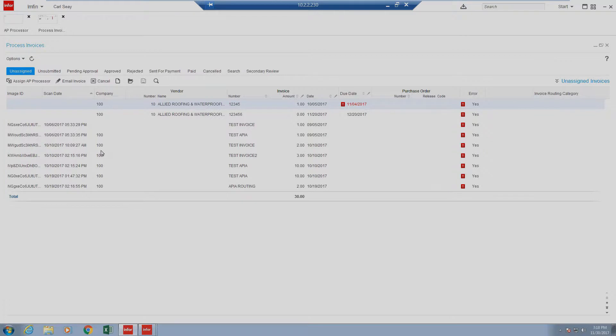It's important to note that if an item also comes in assigned, a processor can manually be assigned to an invoice as well. We will not be going through an example of that in today's video.